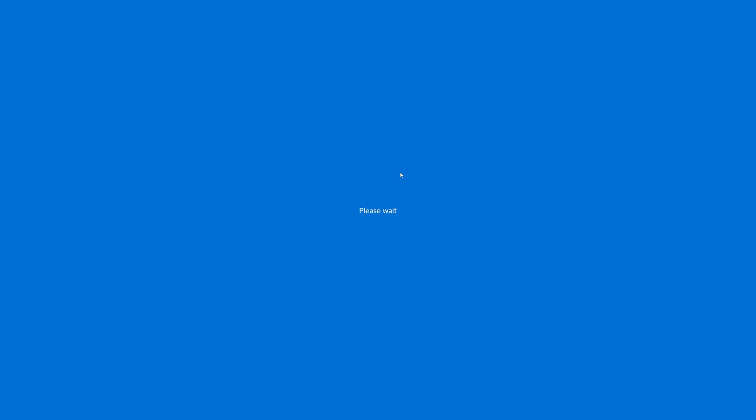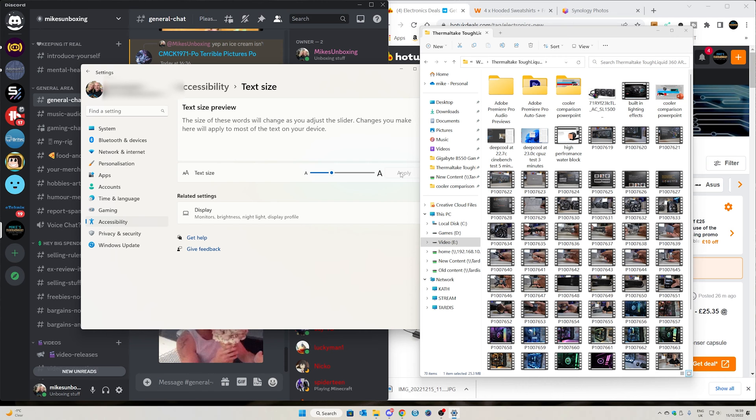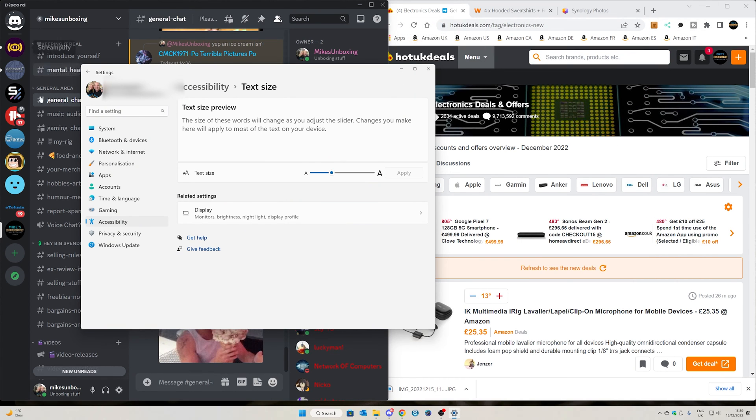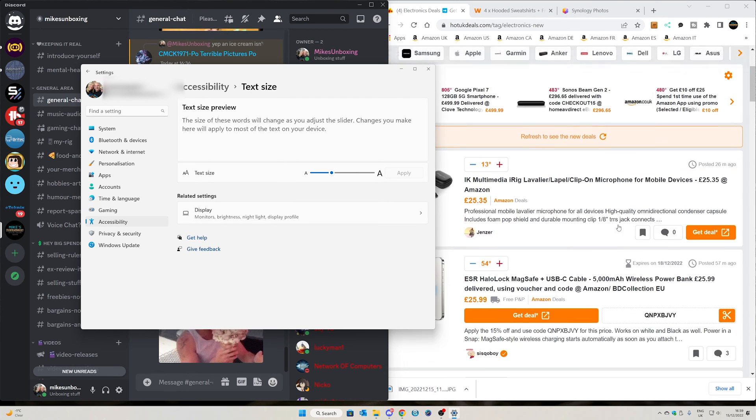we'll hit apply, we'll get a blue screen saying please wait, which I'm not sure whether or not it will actually record that. And then you can go back into your desktop, and you can see all the text is bigger, so everything is just that little bit easier to read.